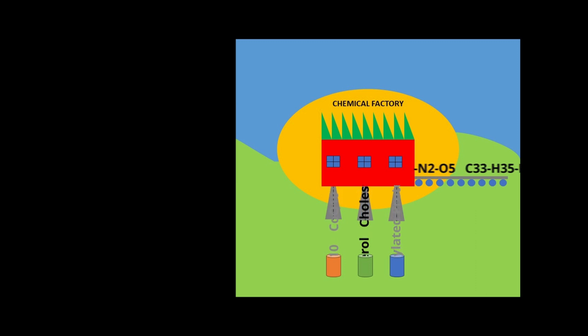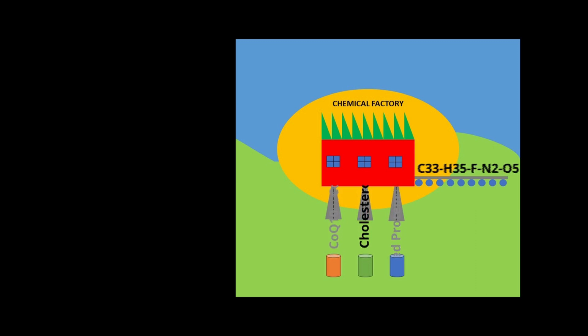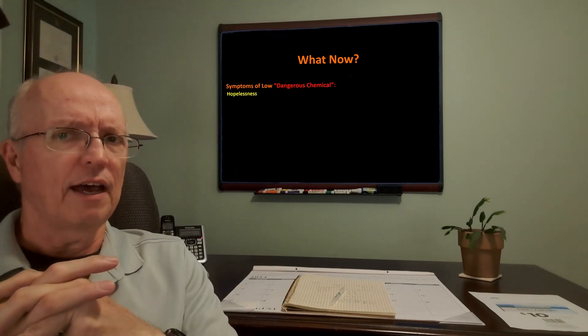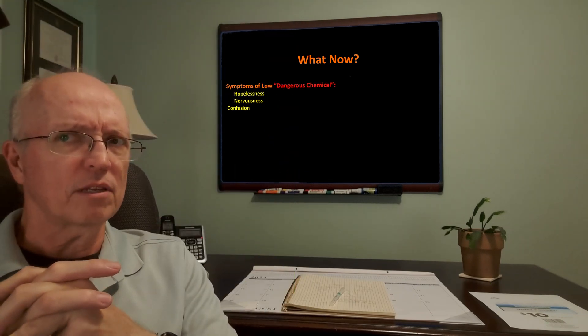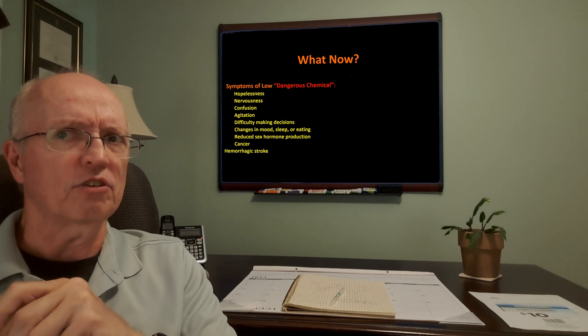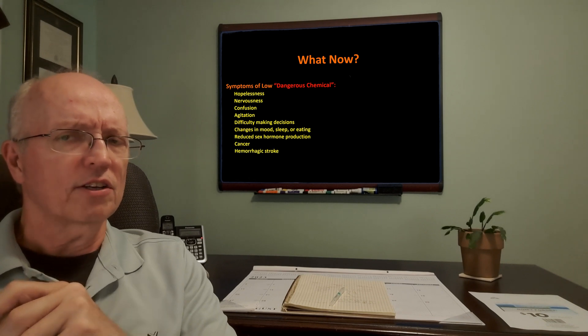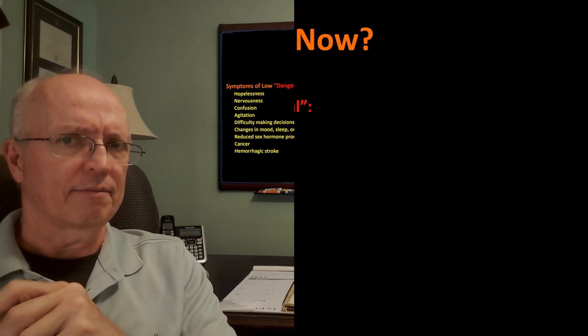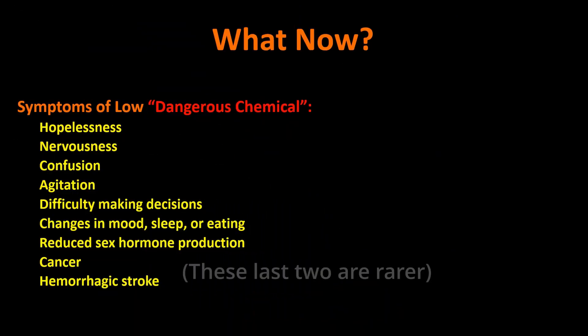So you look up the side effects, the adverse effects of that. And you see that the symptoms of having a low amount of this so-called dangerous chemical are exactly the ones that you've been feeling. So maybe this dangerous chemical isn't so dangerous after all.